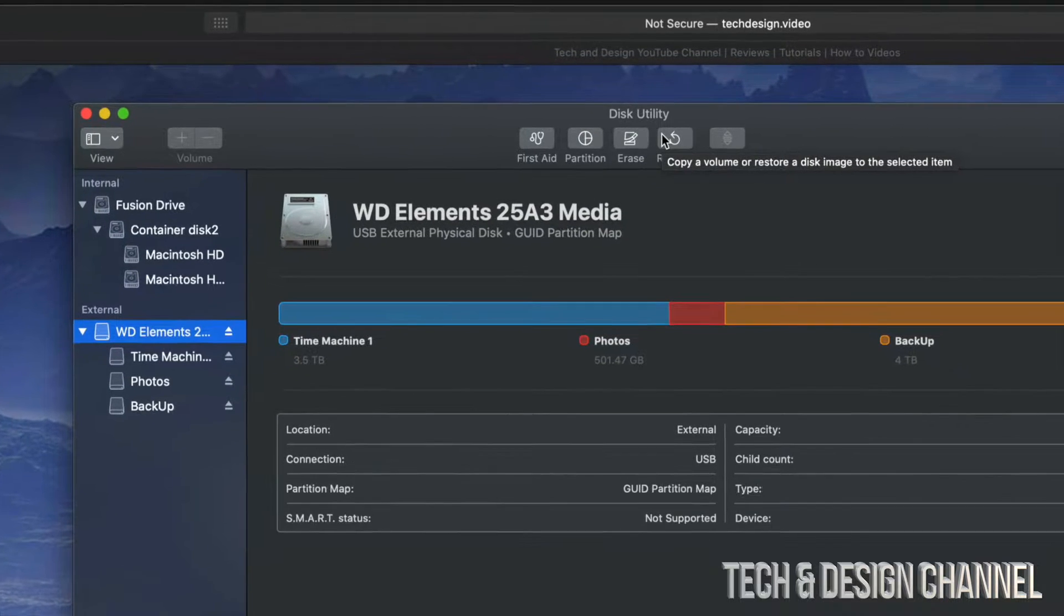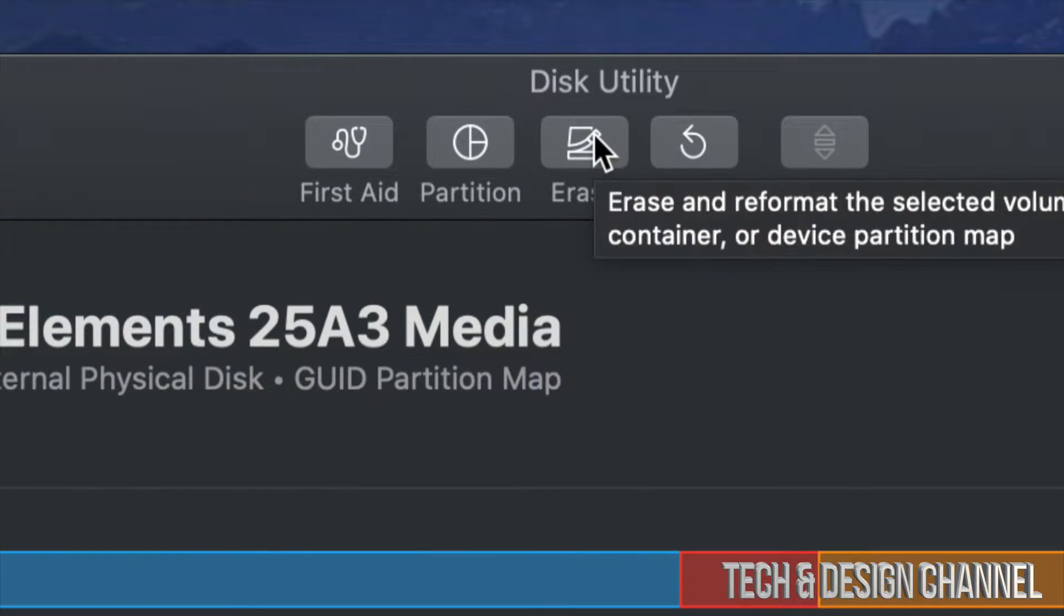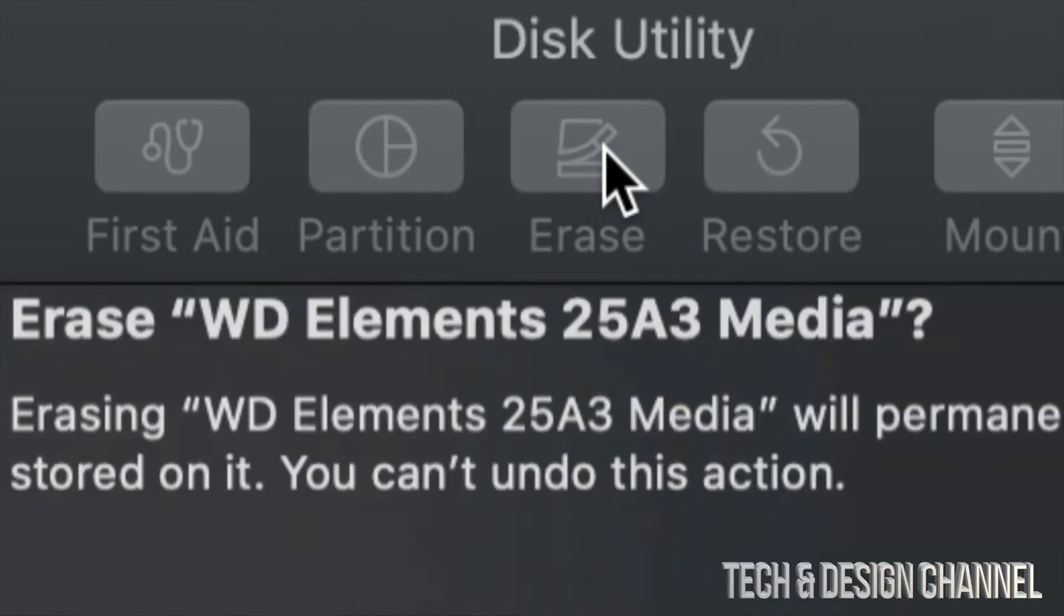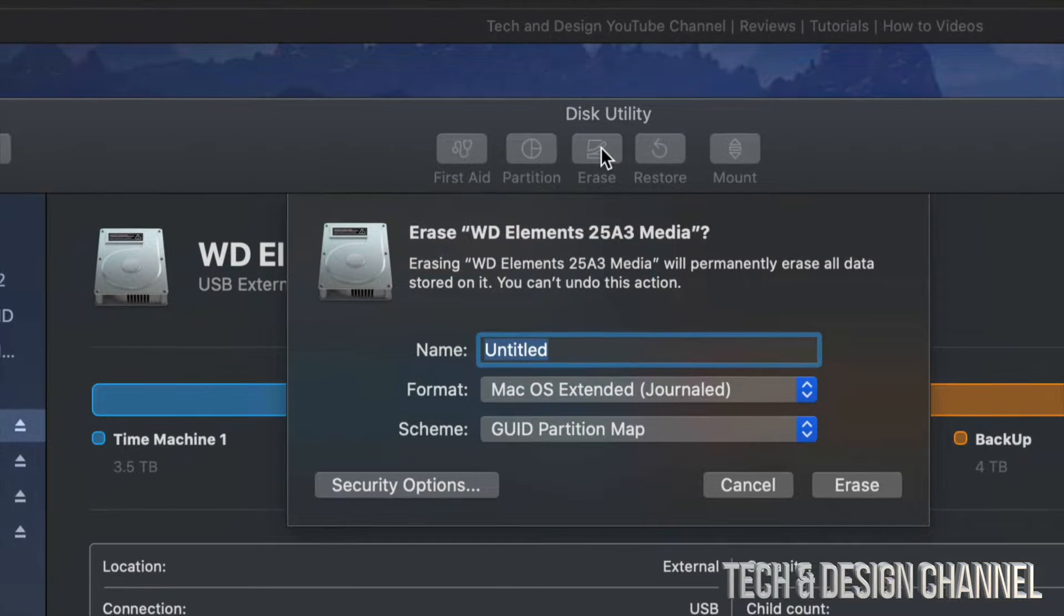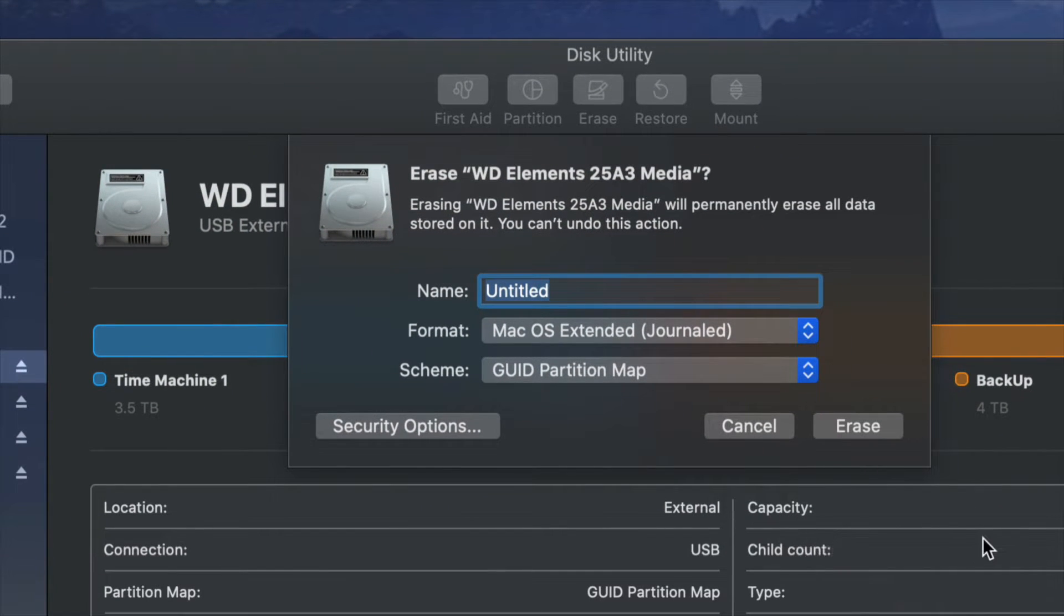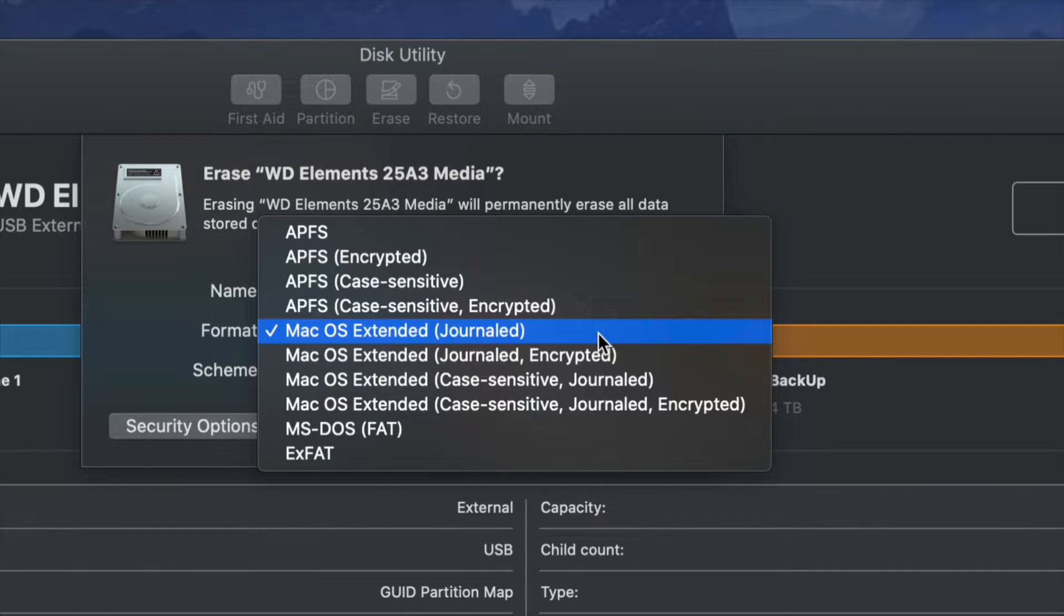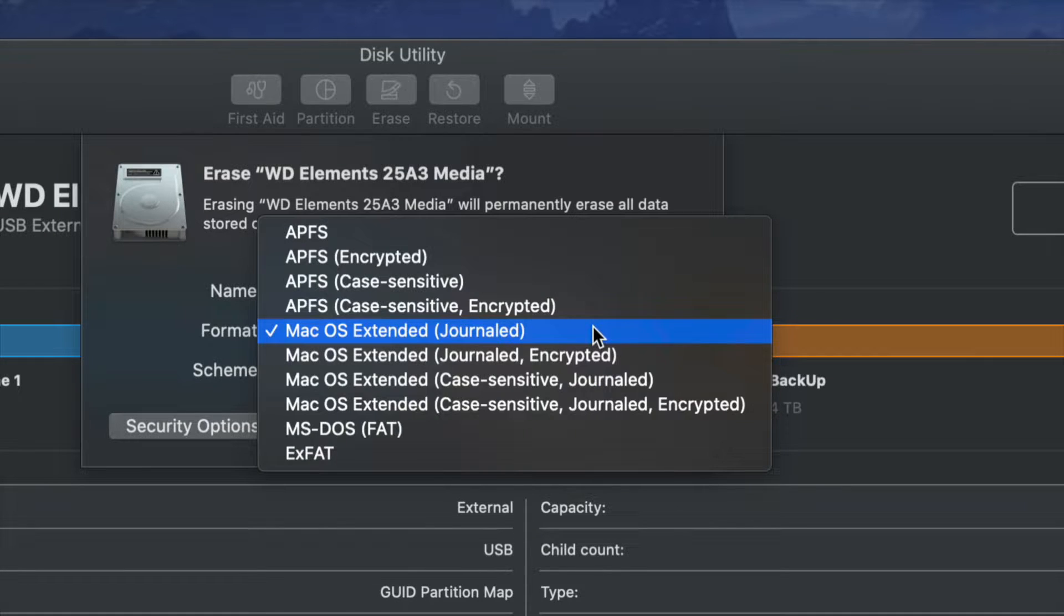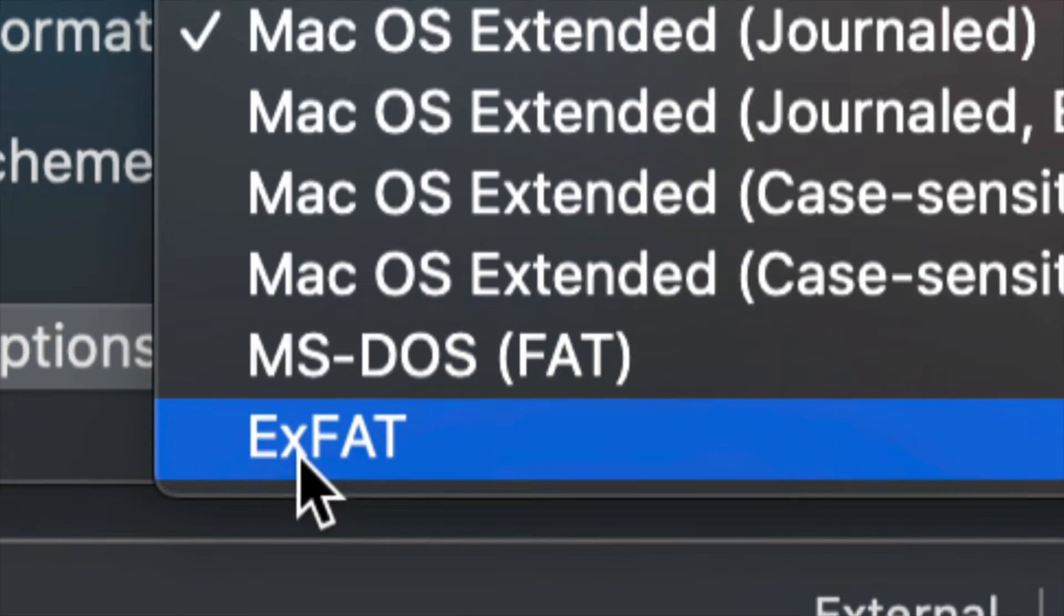We're going to go up here where we see Erase and click on Erase. Yes, erase does exactly that. It's going to delete everything. Just in case, right here we have Journaled, which would only work with Macs. If you want this to work with Mac and PC, your best format is ExFAT.